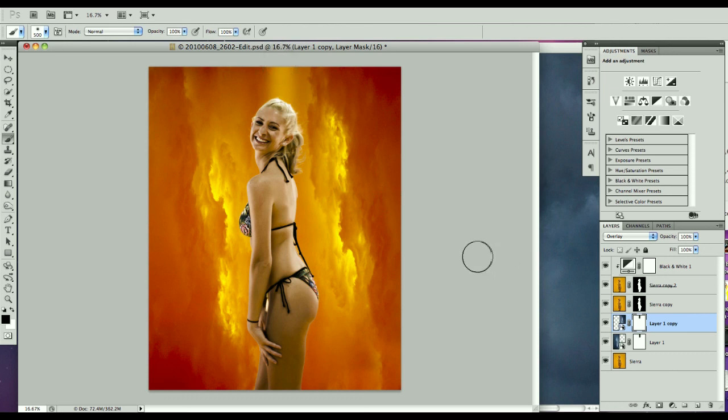And there we are. Our final image with Sierra. Now once again, my name is Phil Morris, the Time and Times photographer. Thank you for listening and watching.